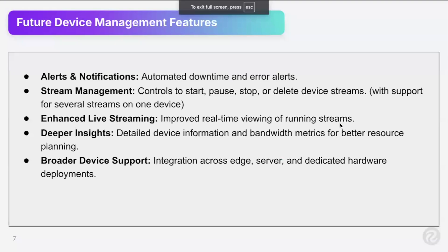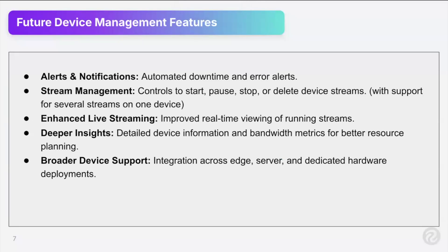While that change is taking place, let's go back to here and show you. So where we're at now, here's where we're headed. So future device management features. Alerts and notifications. So automated alerts on downtime and errors that are happening. You know, my device went down at 3 a.m. last night. I want to know when that happened and for how long. So having those sorts of insights into your devices.